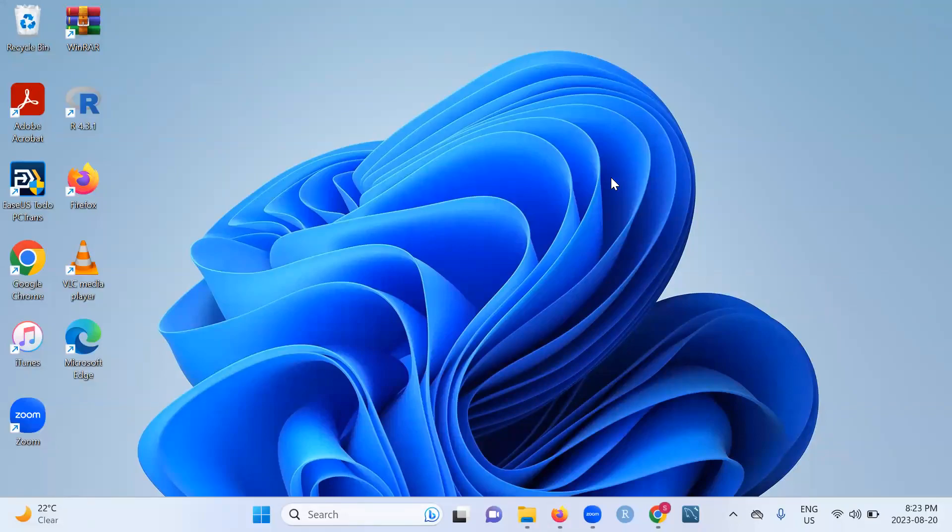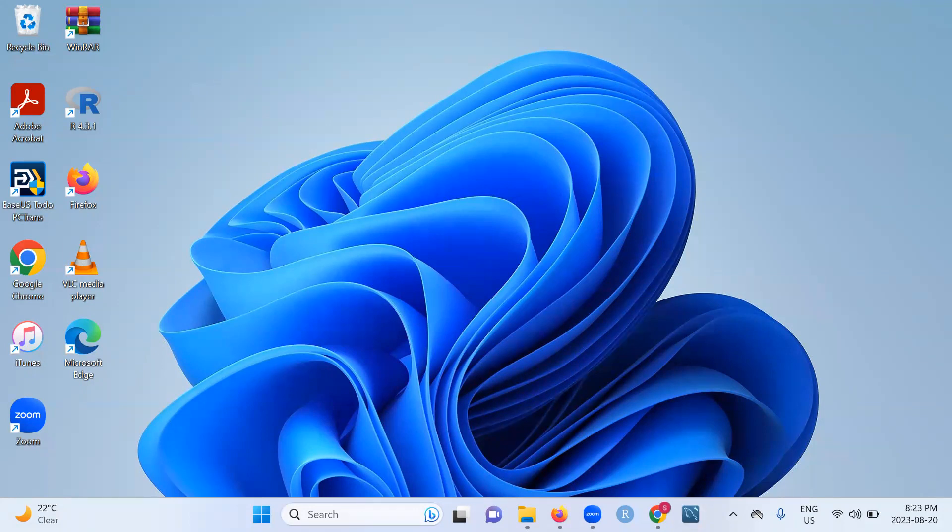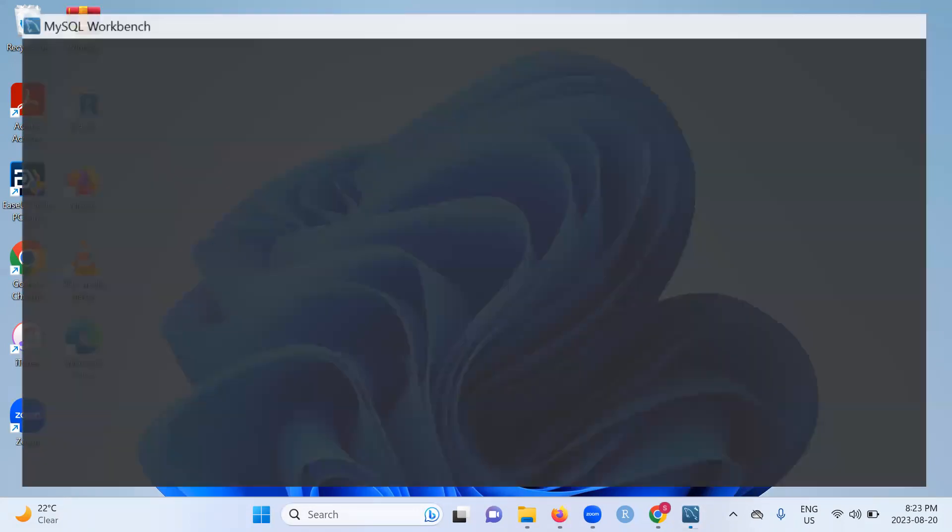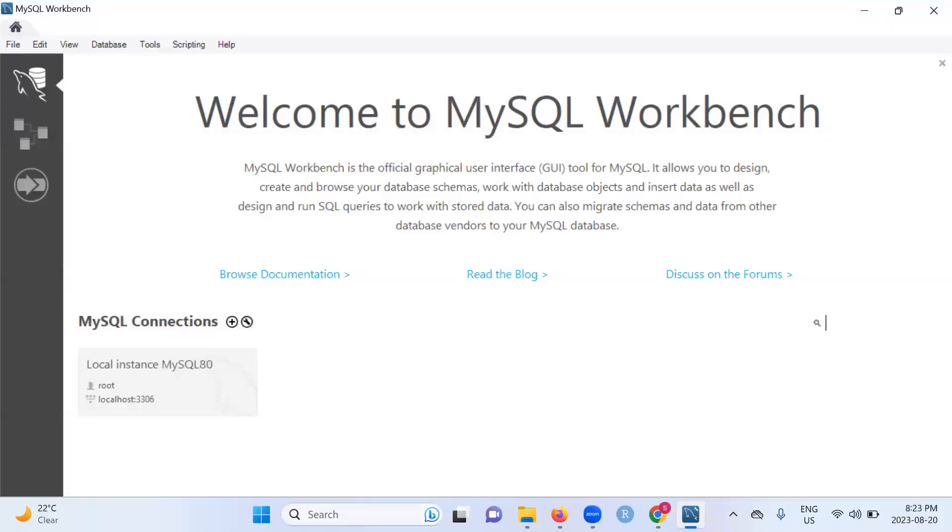Hi guys, and welcome to today's tutorial. So let me start by launching MySQL. And there you go.